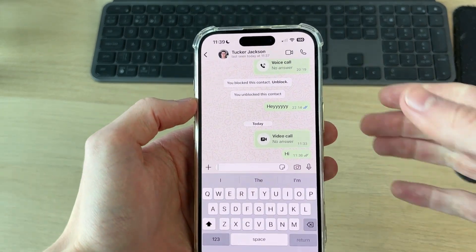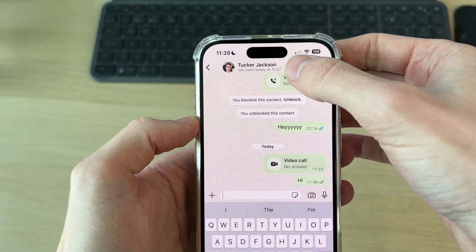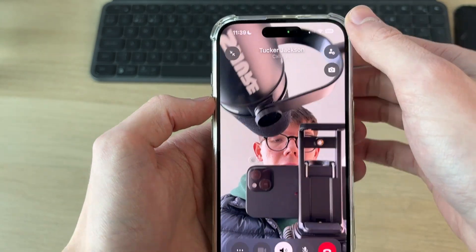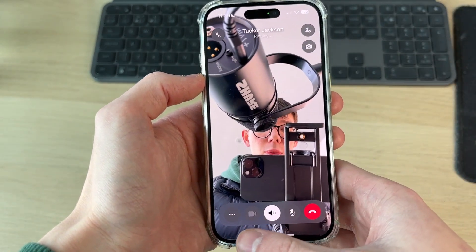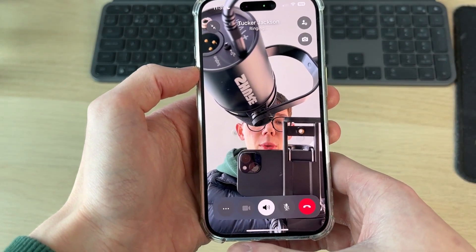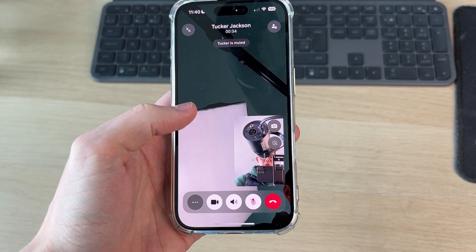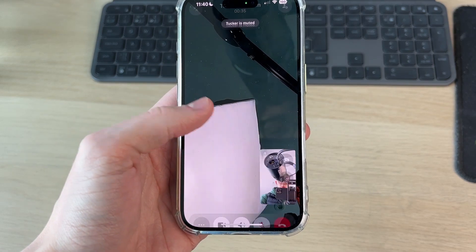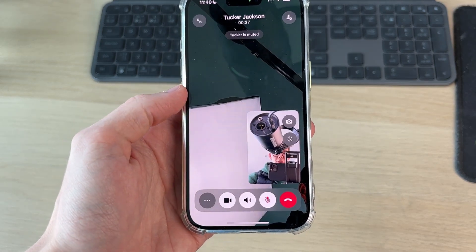What we need to do is go and start a call. It does need to be a video call, so I'll go and tap here like so. Now you need to wait for the other person to answer. The other person has now answered the call. You may need to tap on the screen to see all the options.